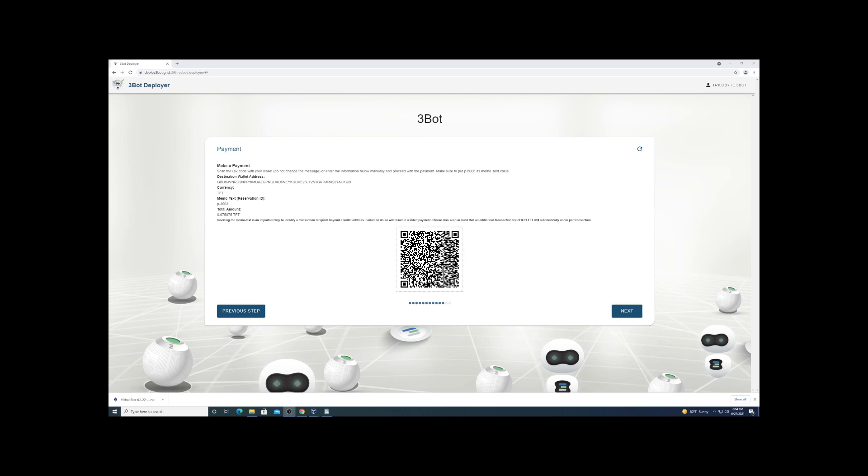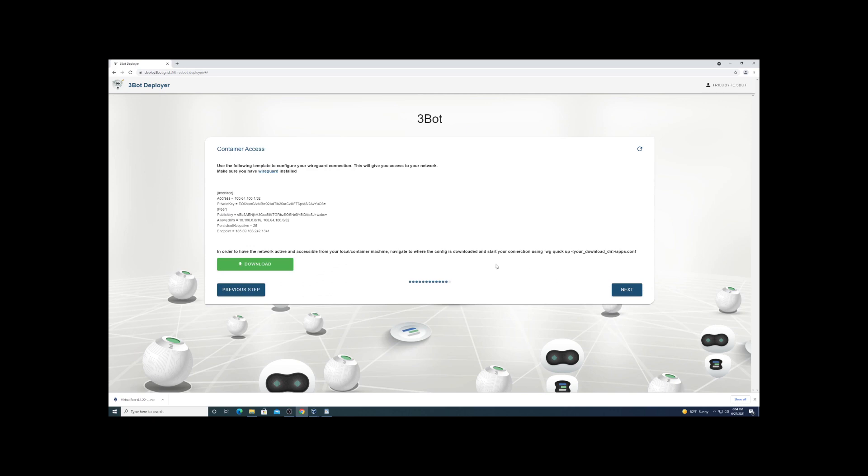So ThreeFold seems to be kind of a competitor to the Akash network. I'm going to be doing a video on Akash as well. In this portion here you need to download WireGuard.